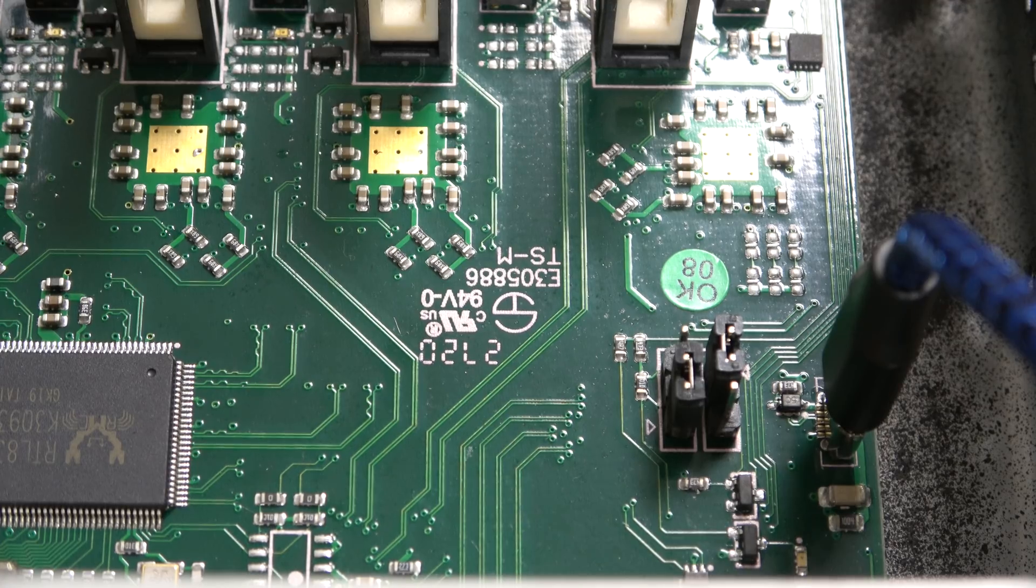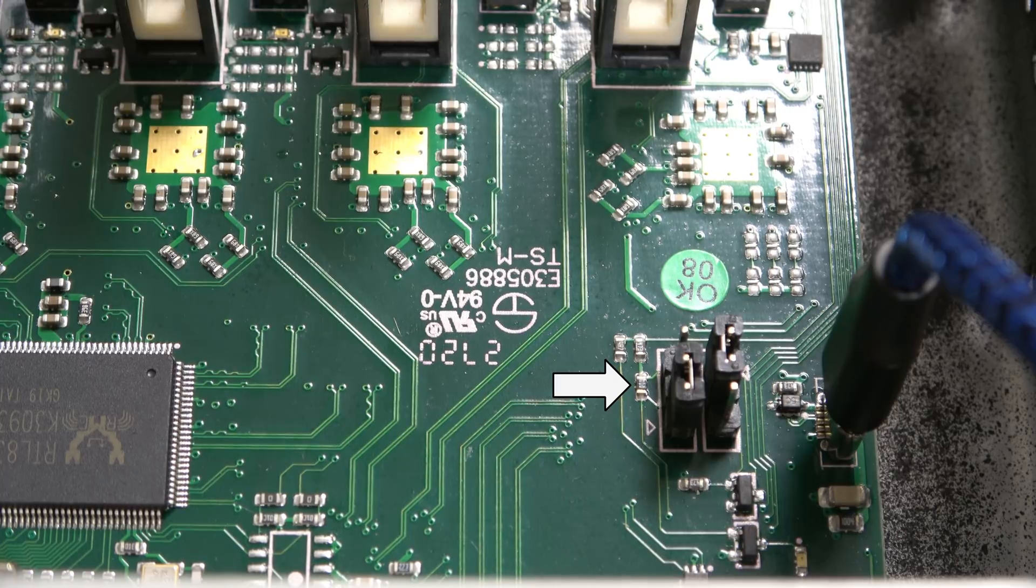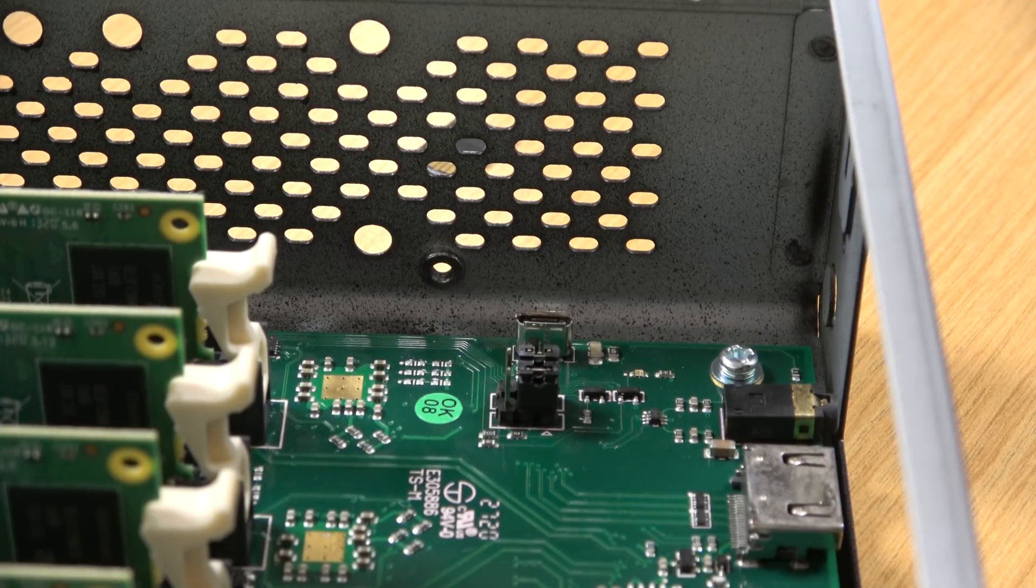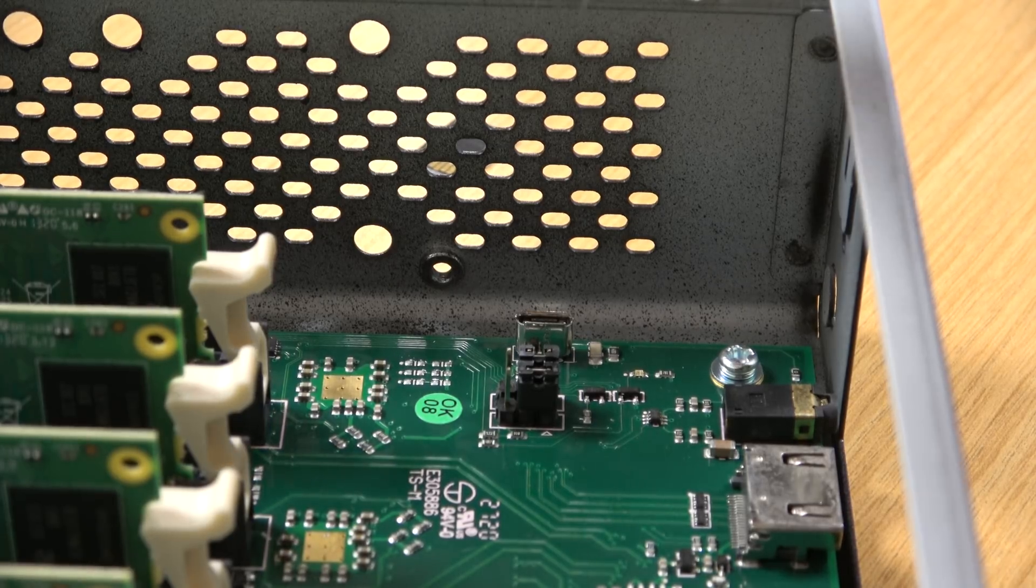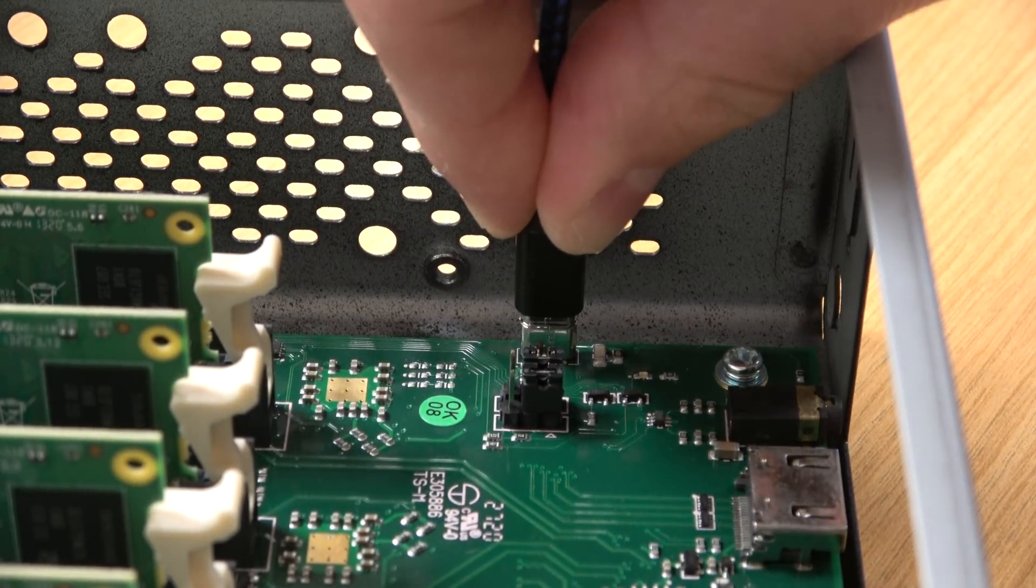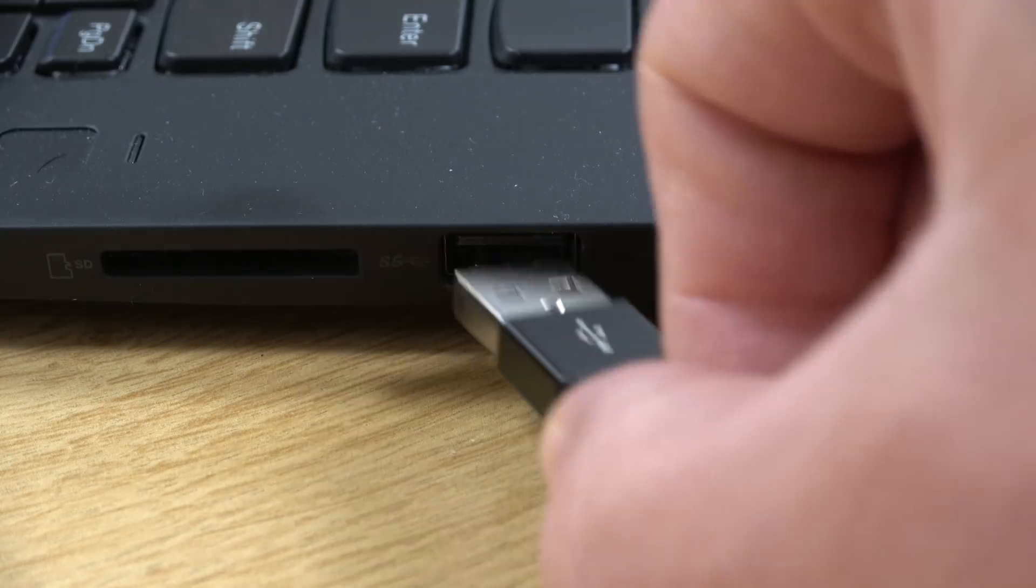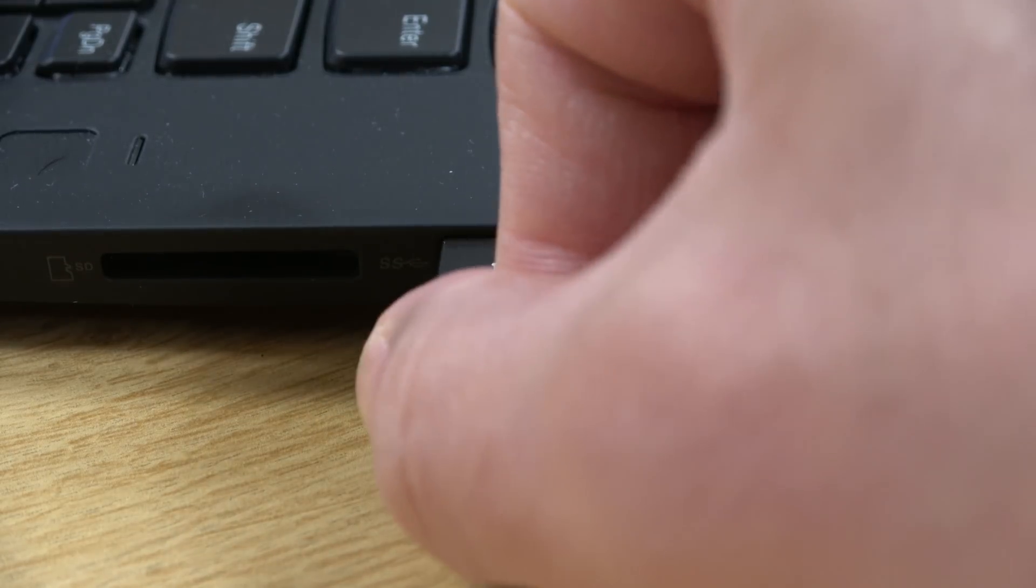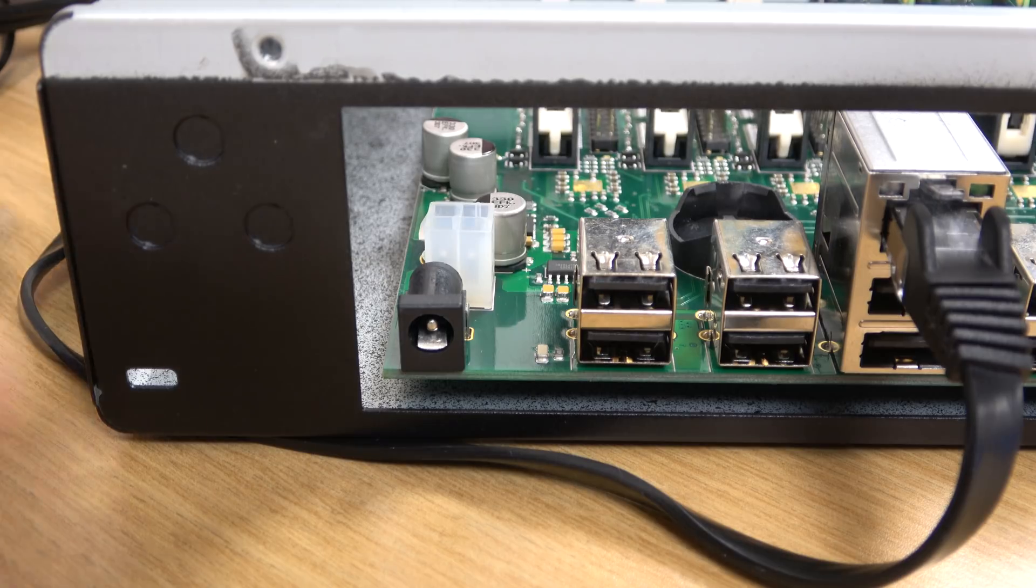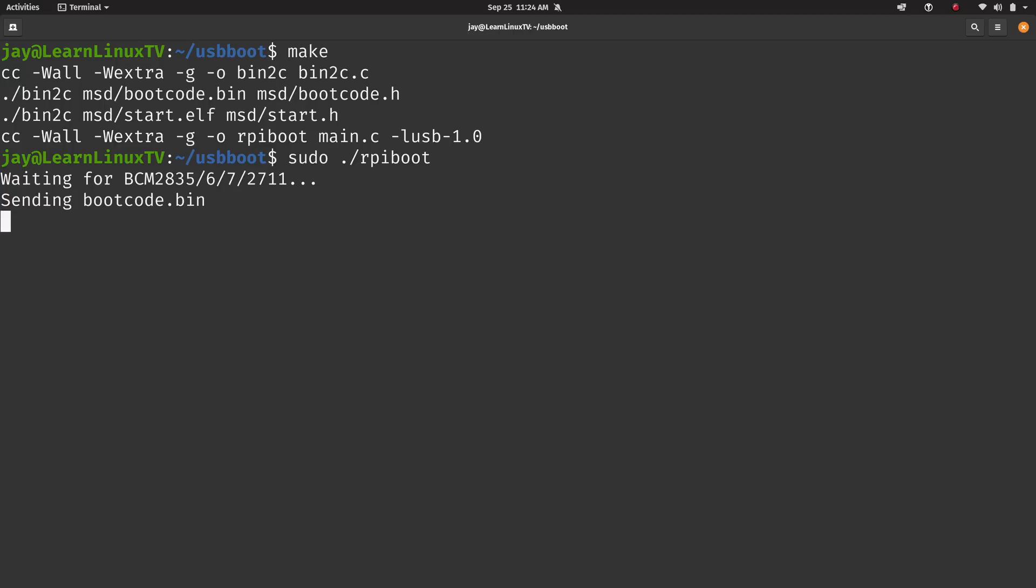There's a jumper near the first slot that you need to move over to the left. And once you have that moved over to the left, you can attach a USB cable to the board, attach the other end to your computer,